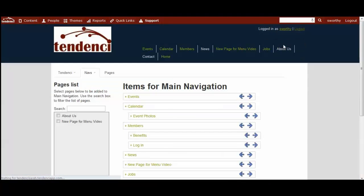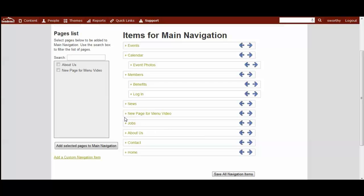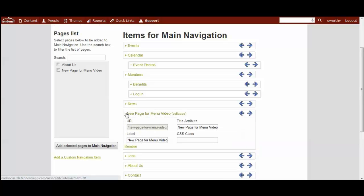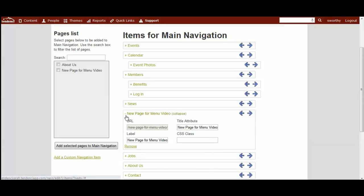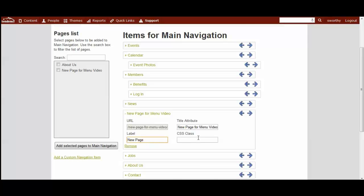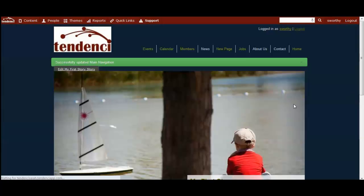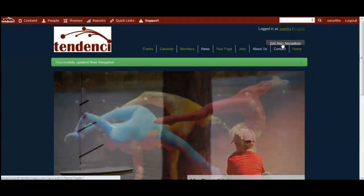However, maybe you don't want it to look quite like that, so you can edit it again and you'll click on the box here. Come to the label and we'll just call this new page, and we'll hit save. And now it says new page, and that's how you change the name of it.